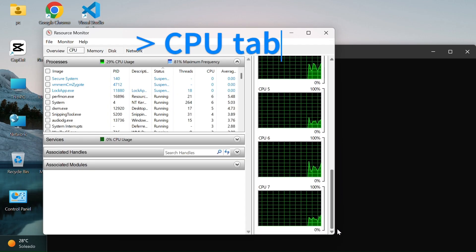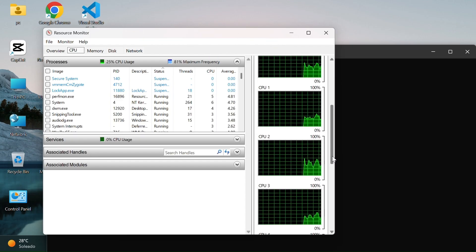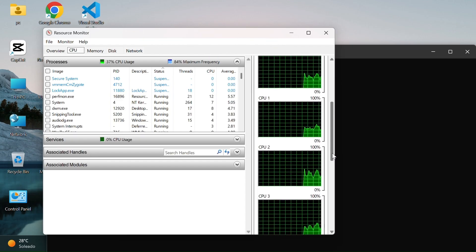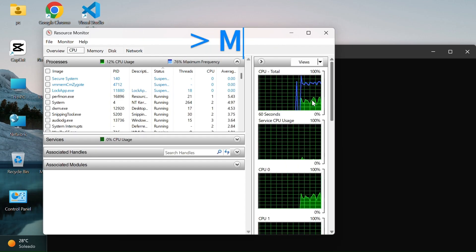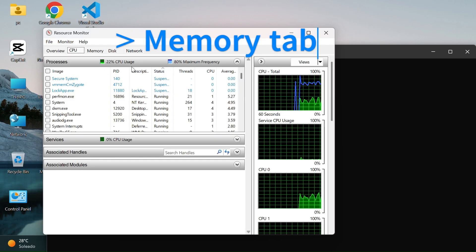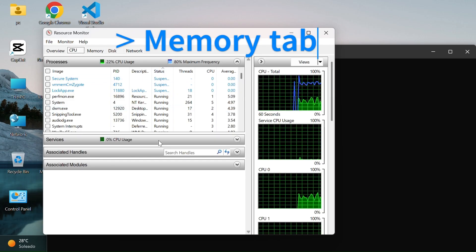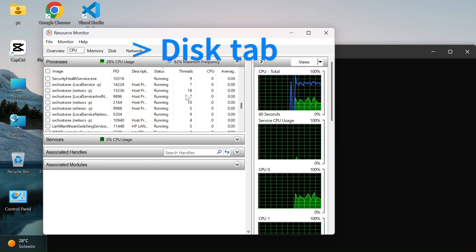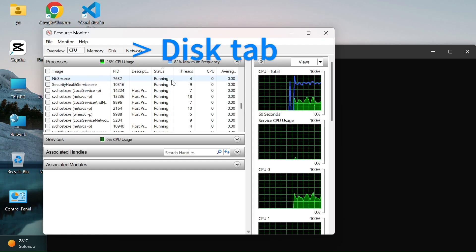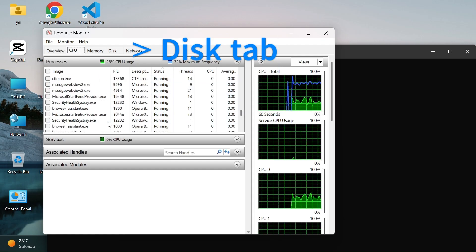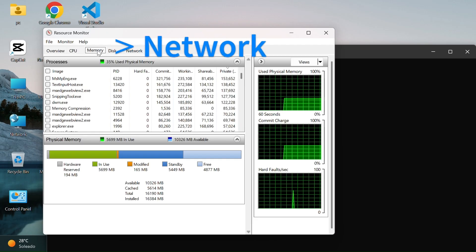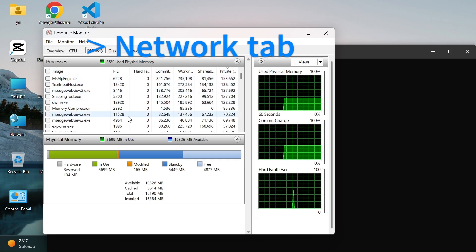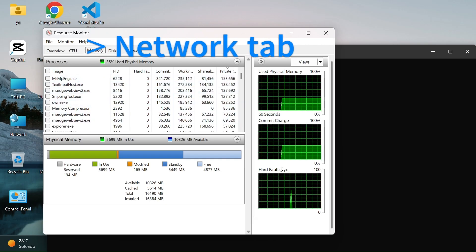CPU tab, shows which processes are using the most CPU. Memory tab, tells you how much RAM is being used and by which apps. Disk tab, helps you see which programs are reading or writing a lot of data to your drive. Network tab, shows which apps are using your internet connection.